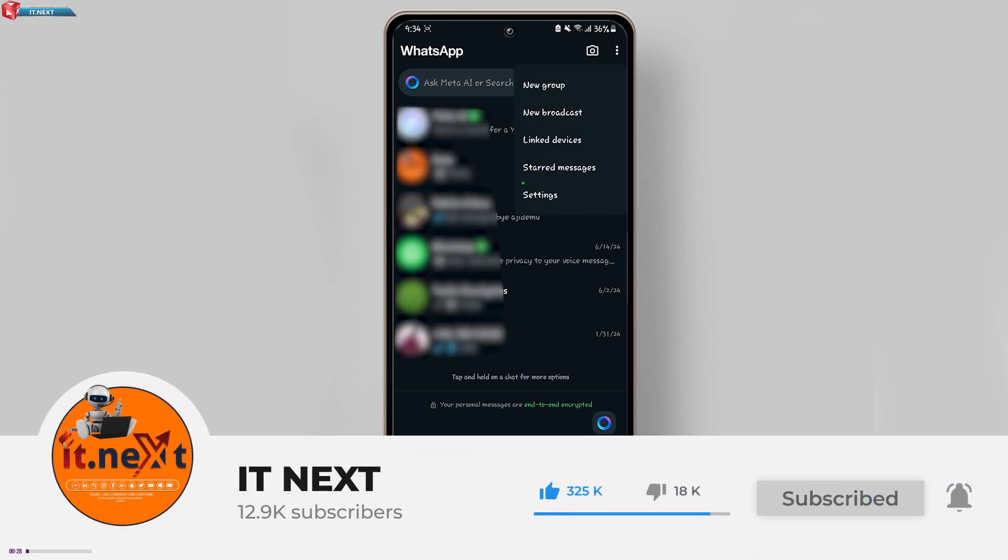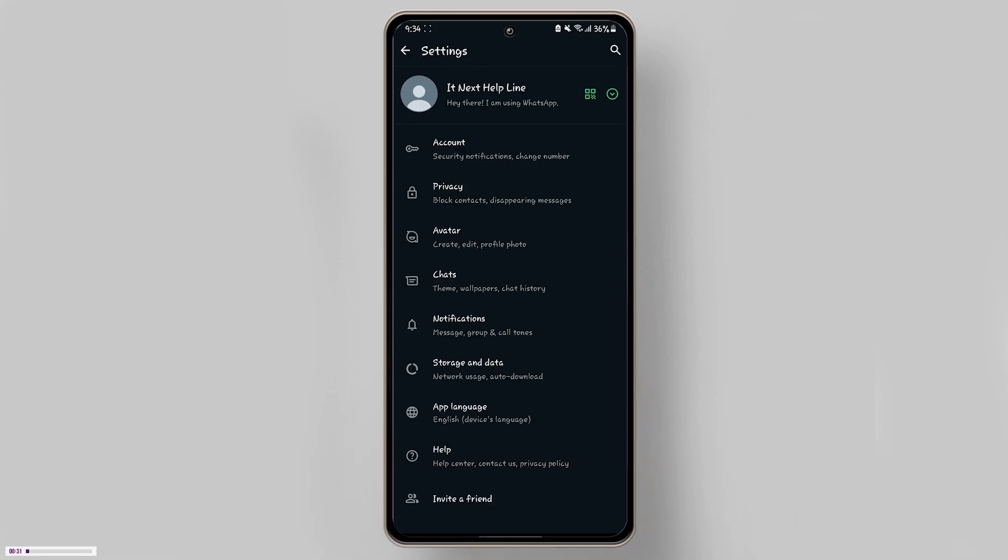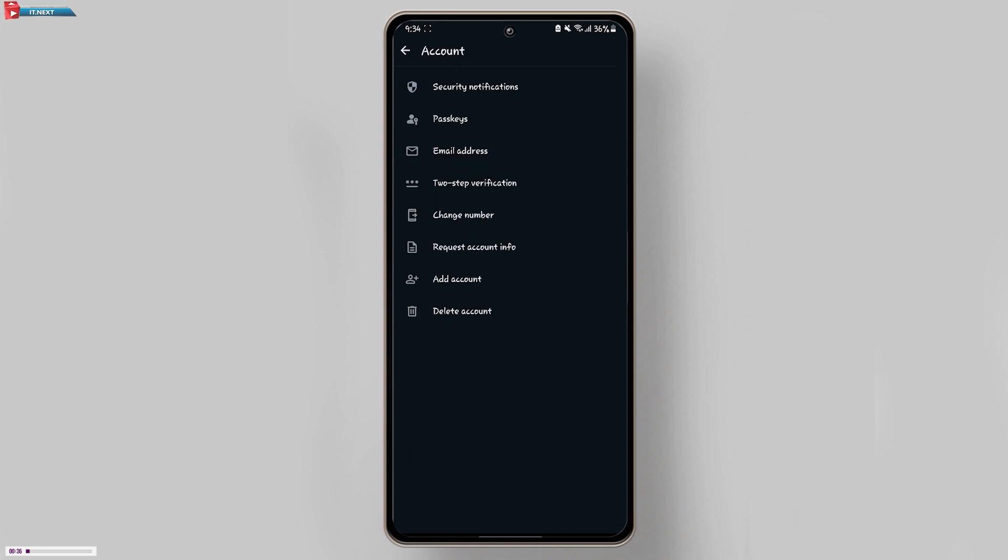From there, select Settings. In the Settings menu, tap on Account option. Now tap on Email Address option.